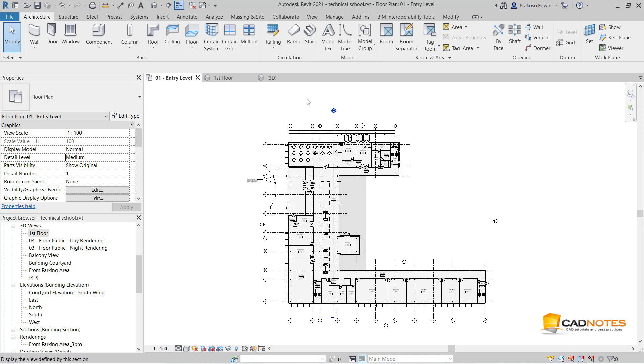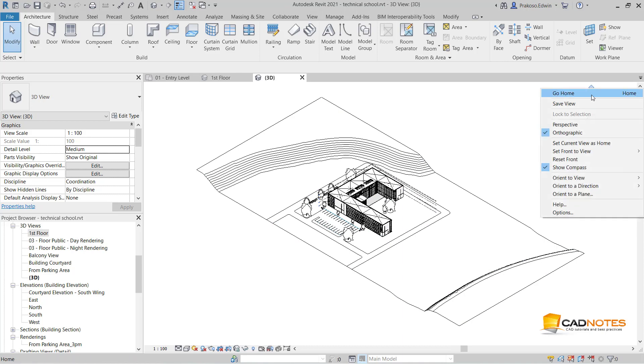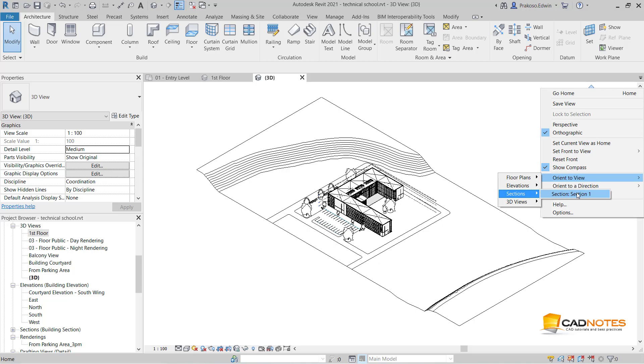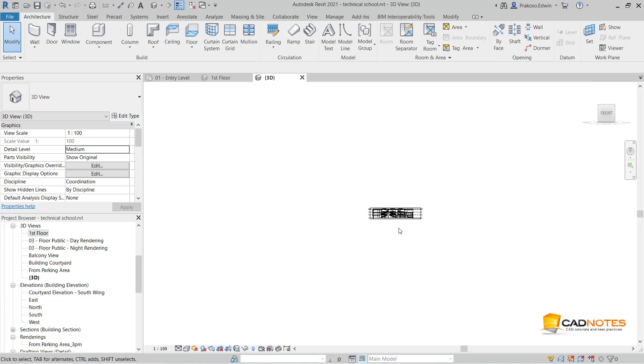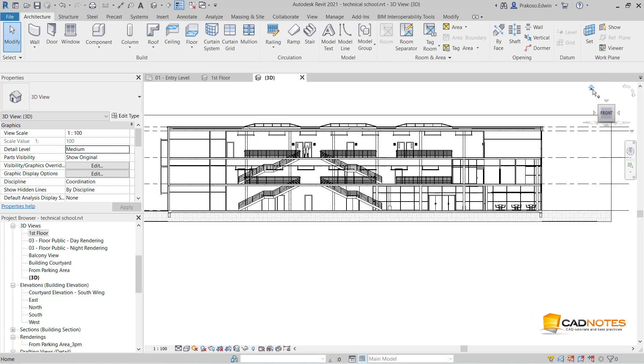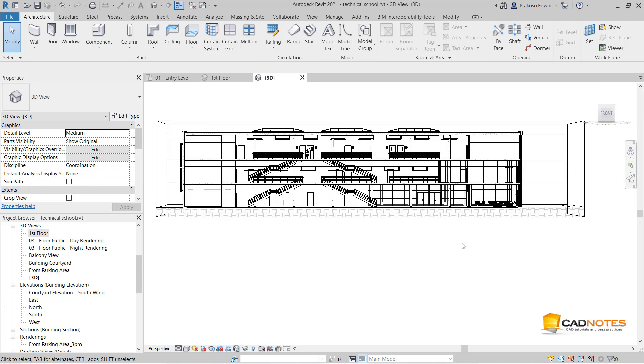So I want my 3D view to orient to this section. Right click, orient to view section, section 1. And I can also make it perspective.